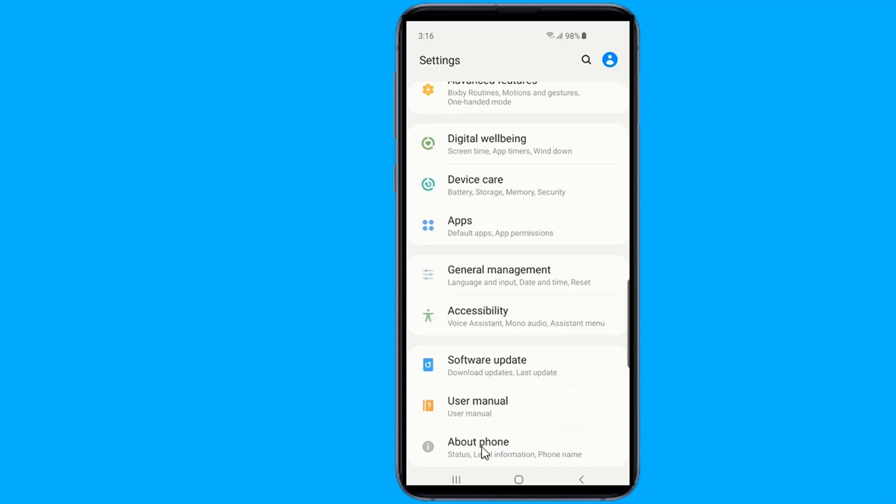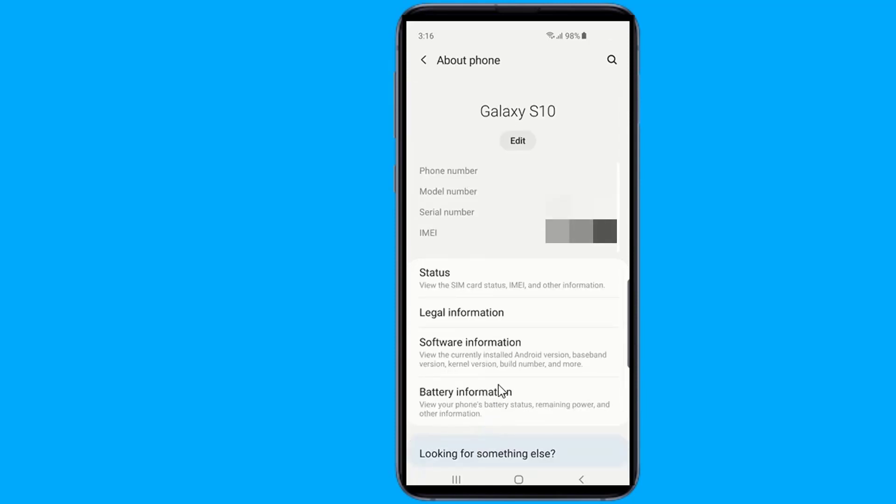In the Settings menu, scroll down and tap About Phone. Tap Software Information.